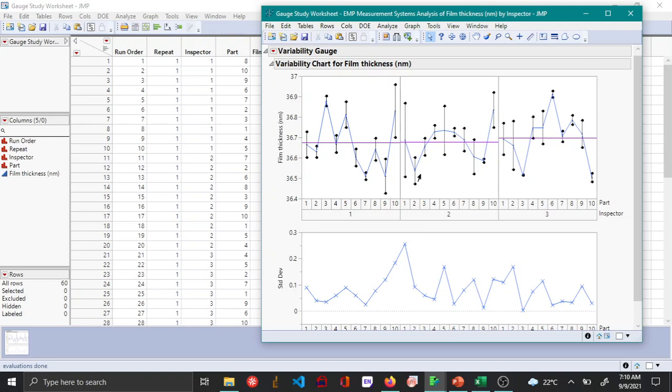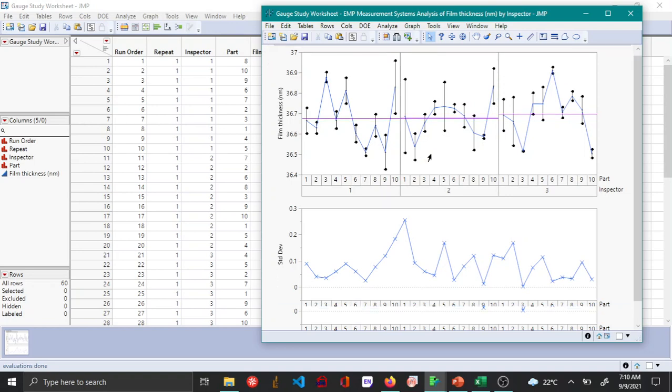So here you can definitely see that for part three, there is quite a lot of difference between these three inspectors. And another way to do so is by looking at the parallelism plots under the EMP MSA method, about which I talked about in my previous video.